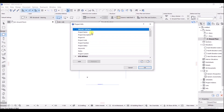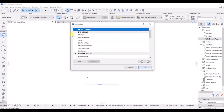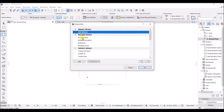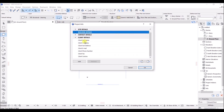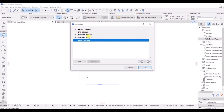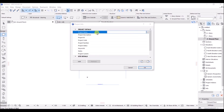Here we have the Project Detail section with details related to the project, the Site Detail with all site-related info, the Building Detail with all building-related info, the Contact Detail with all contact-related info, and the Client Detail with client full name, client company, full address, and similar fields. We need to fill these five sections in Project Info.